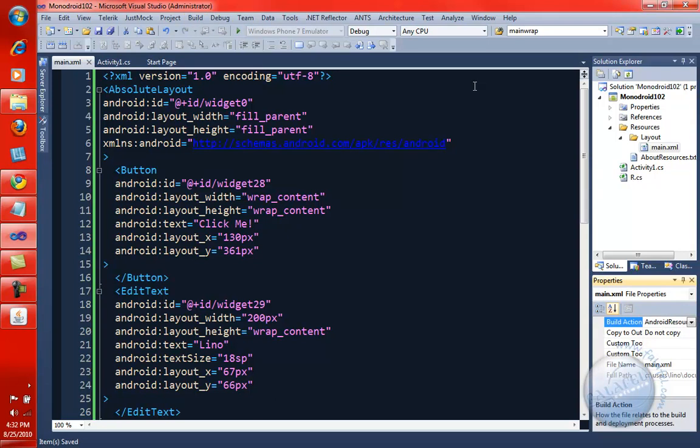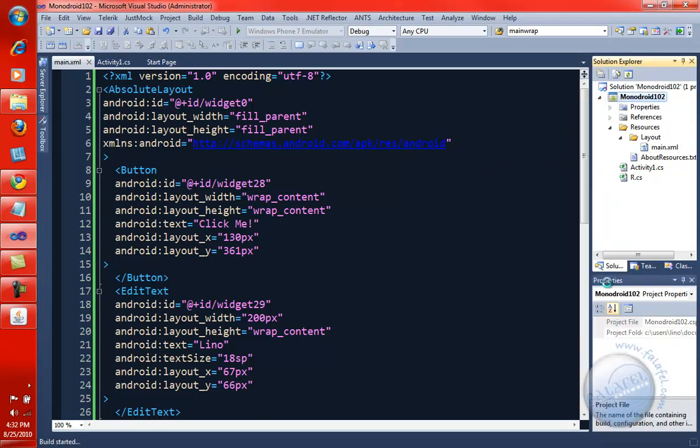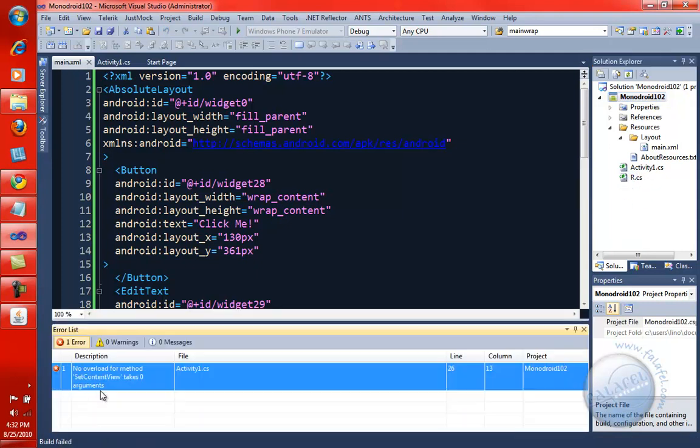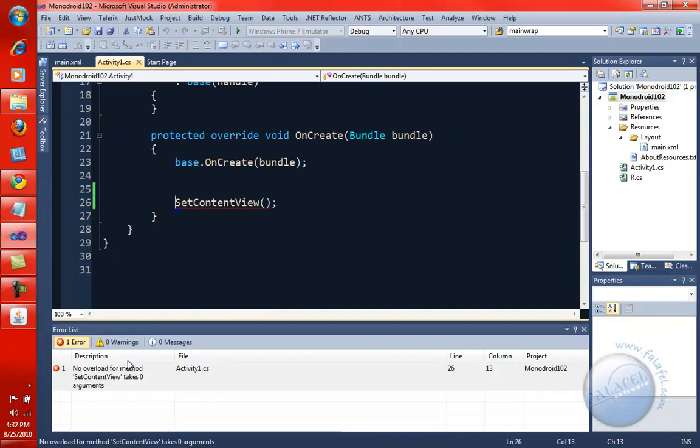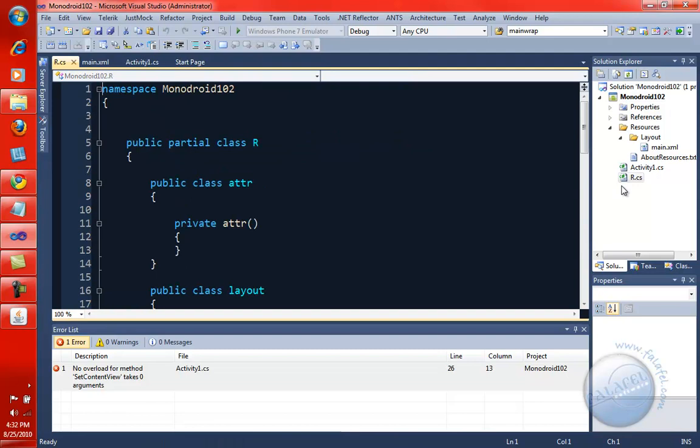Let's go ahead and say build. And once it builds it, the r.cs will get generated. Ah, sorry. Forgot to actually change the code. So, I left it empty in here. What do I need to pass in the set content view so I can load from this main.xml? Well, I need to actually load something, hopefully, from the r.cs.